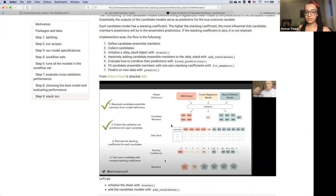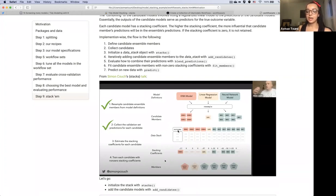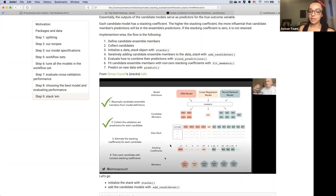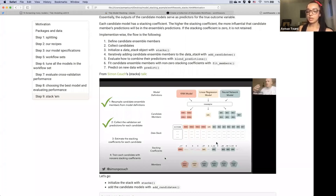There's a nice infographic on the steps involved with stacks. First you define your candidate models and collect them. You initialize what's called the data stack, which has the candidates bound to the true outcome. You fit the regularized linear model on it. Models with stacking coefficients of zero are not retained; the ones with non-zero coefficients are retained and the higher the value, the more influential. You can see exactly which ones had the highest stacking coefficients when you go through the implementation.